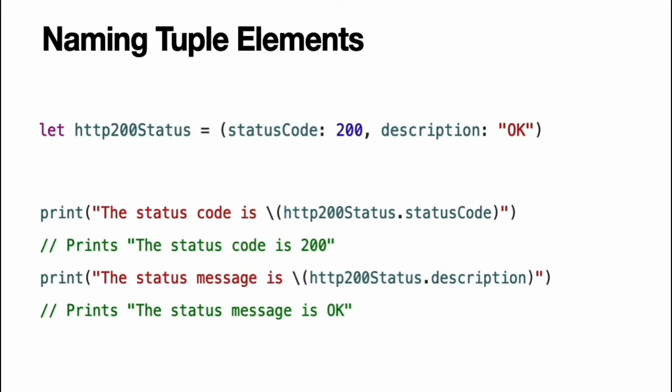Tuples are particularly useful as the return values of functions. A function that tries to retrieve a web page might return the int string tuple type to describe the success or failure of the page retrieval. By returning a tuple with two distinct values, each of a different type, the function provides more useful information about its outcome than if it could only return a single value of a single type.